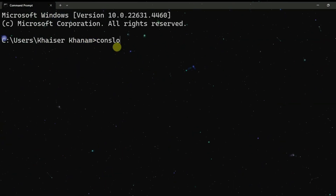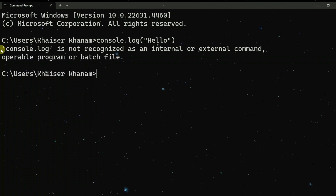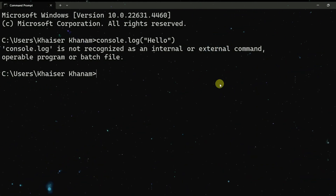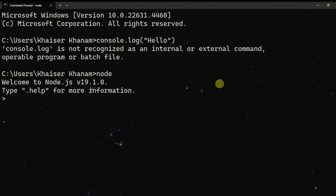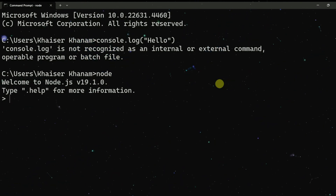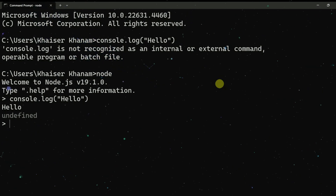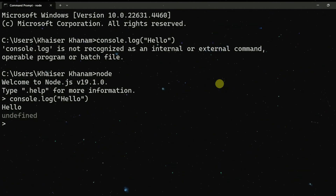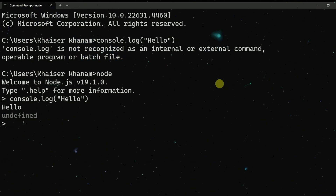Now I have opened the command prompt, which is completely independent of the browser. I will try to execute the same code inside this command prompt. Here I will get an error: 'console.log is not recognized as an internal or external command.' But now I will use Node, which is a JavaScript runtime environment. As soon as I hit enter, I have created a separate environment. Inside this, I can write the same code — console.log 'hello' — and as soon as I hit enter, I get the same result.